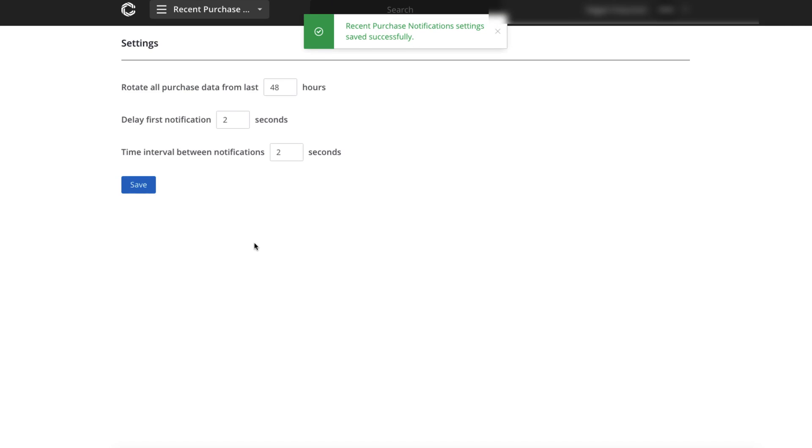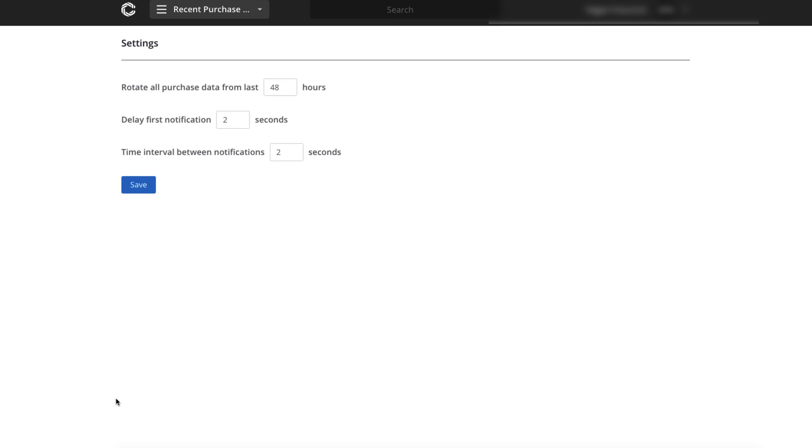So now when someone goes to your product page, a little notification will pop up. It'll say this person, someone purchased this, the name of the product. And it'll show a tiny image of the product. And some people say that that doesn't work and it does work.